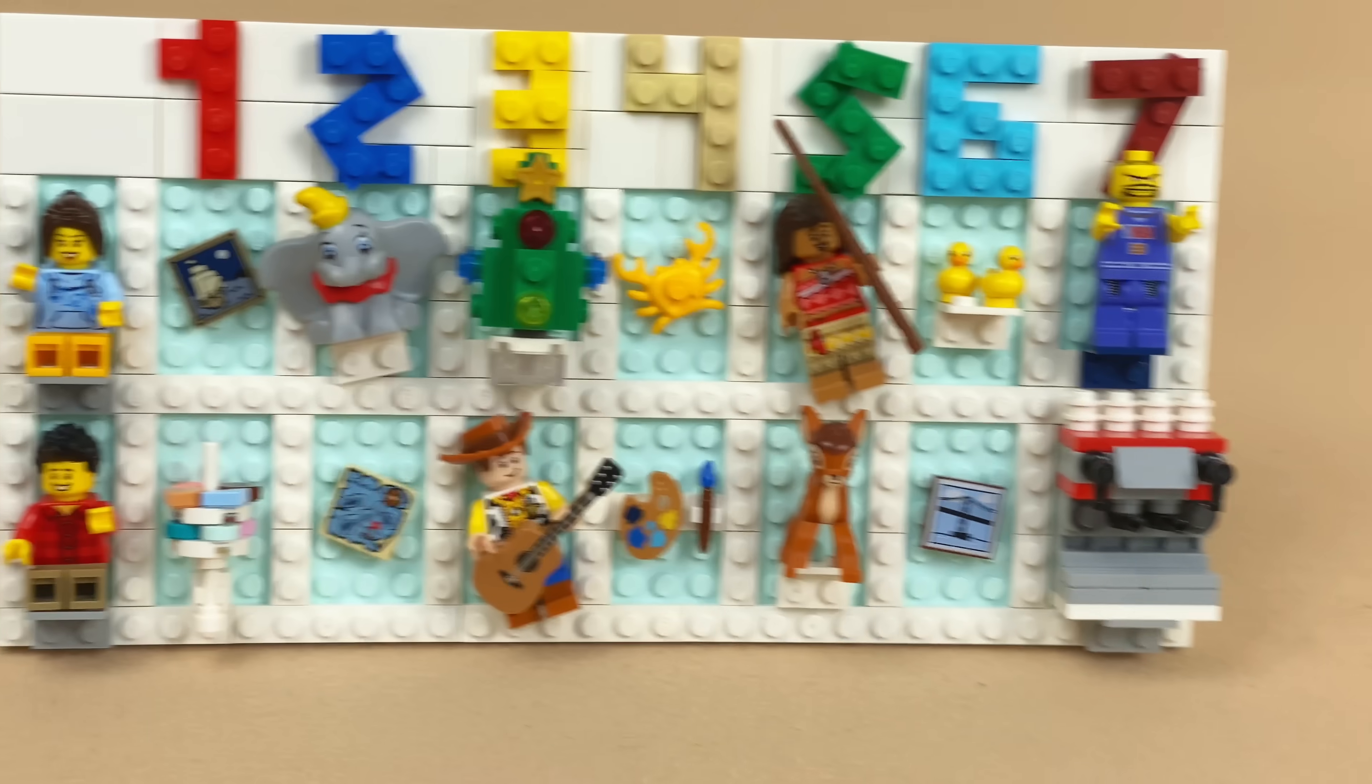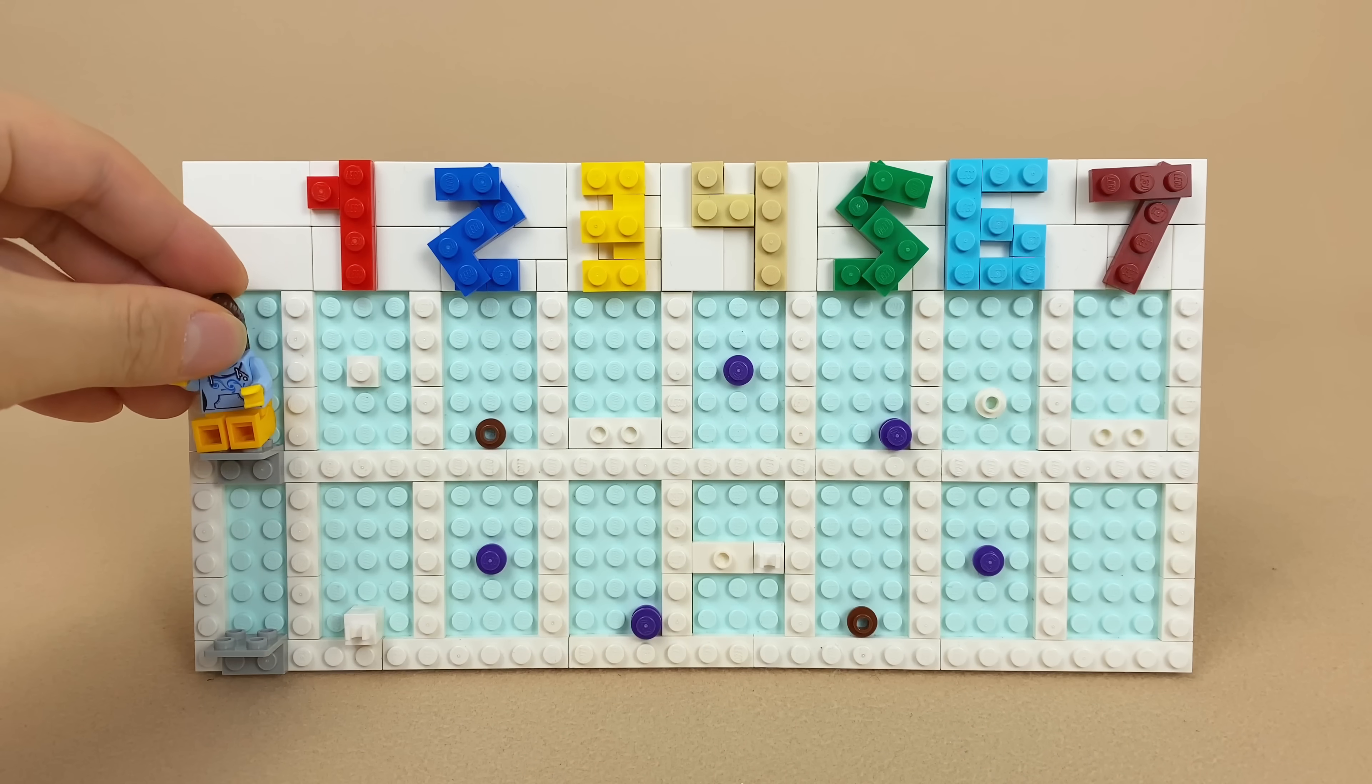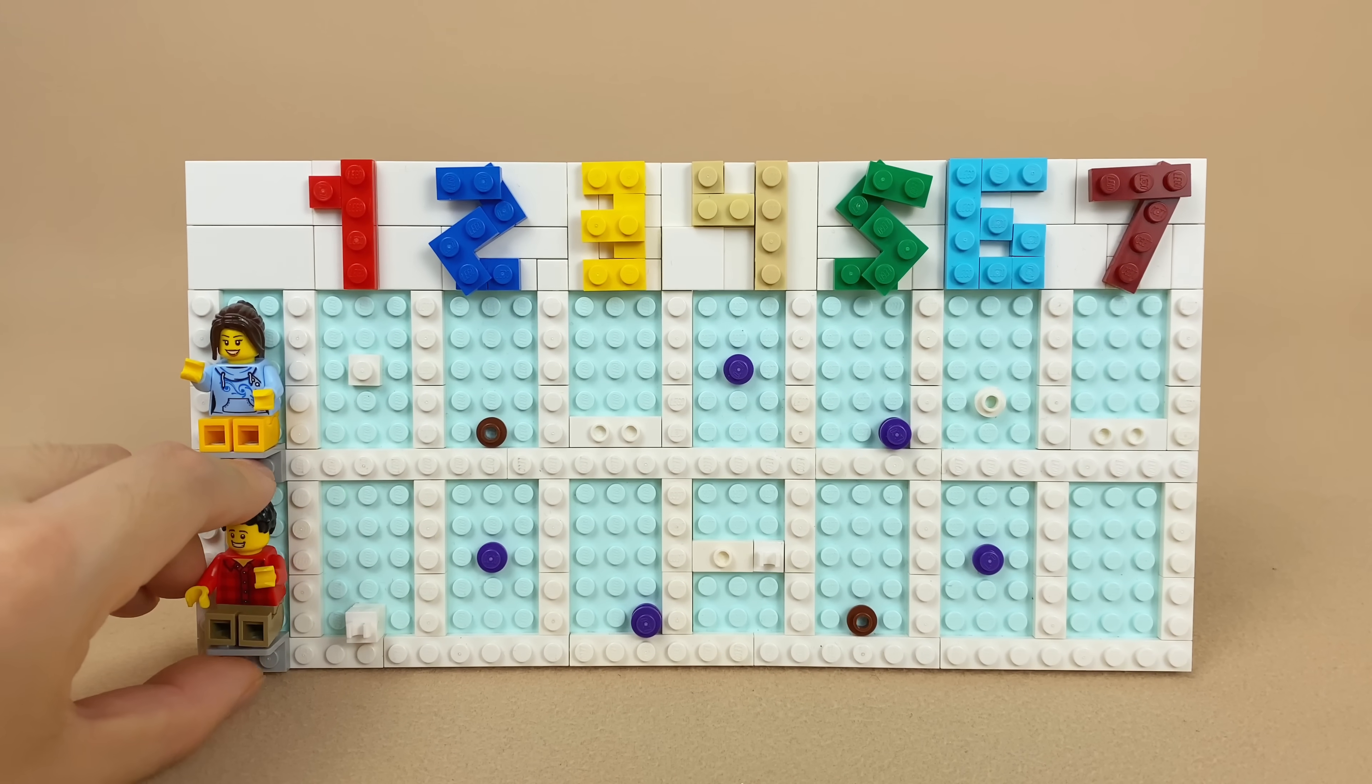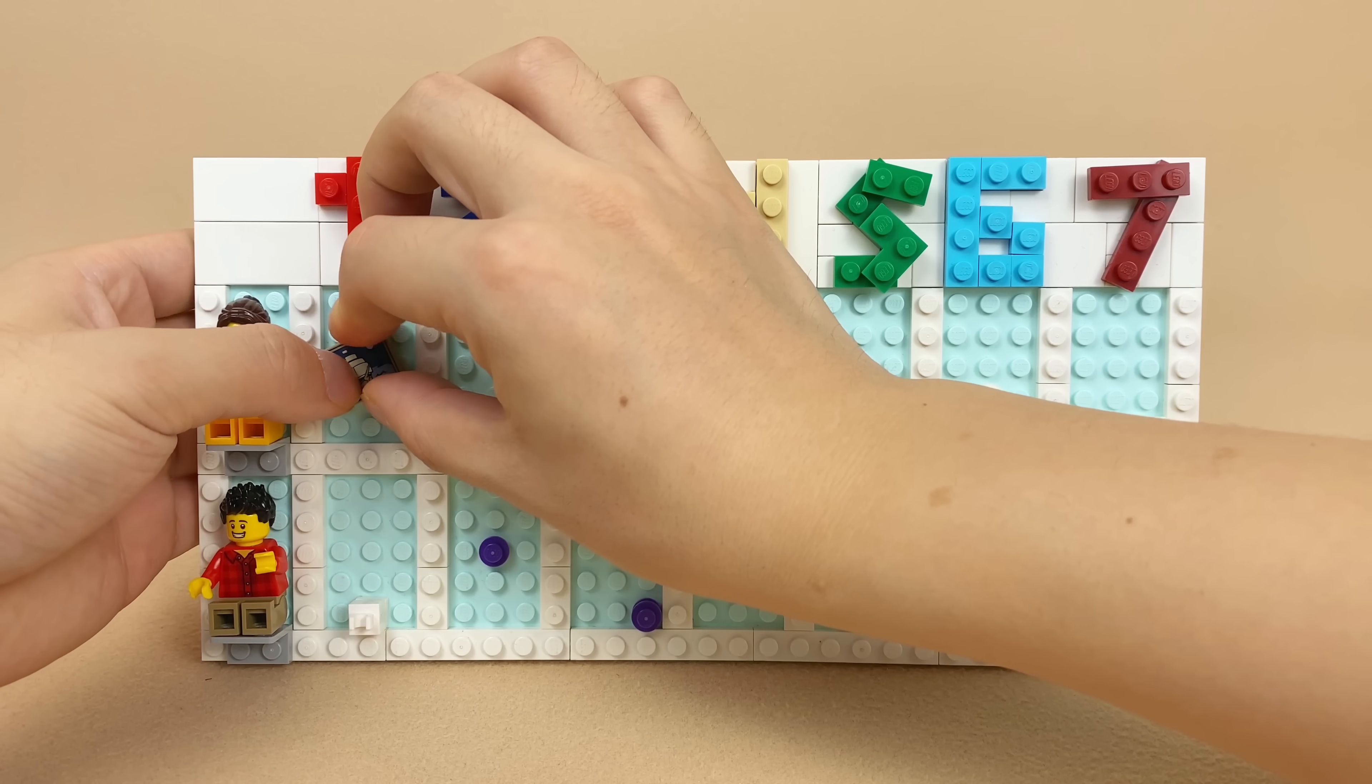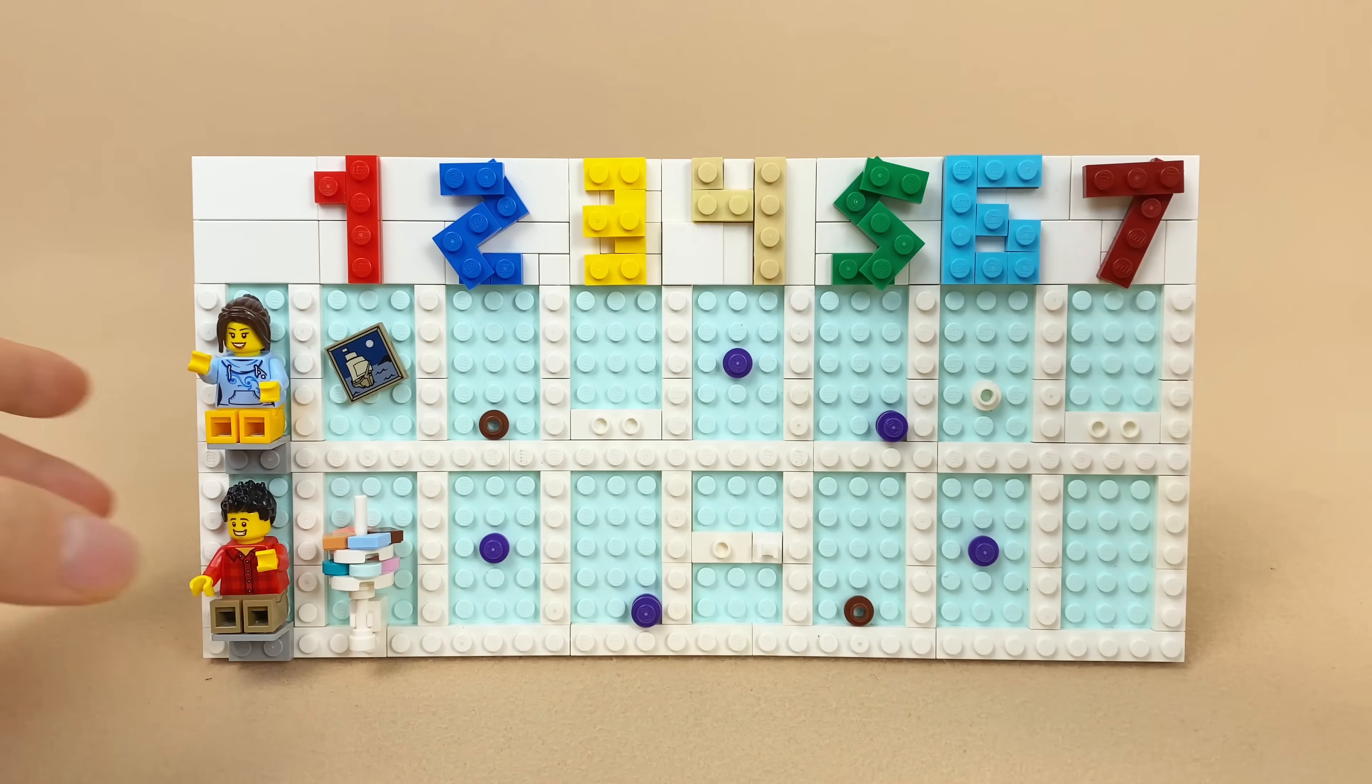LEGO bricks can be meaningful. For example, you can build this weekly calendar, one row for one person, and you can mark everyday activities for this week as a reminder.